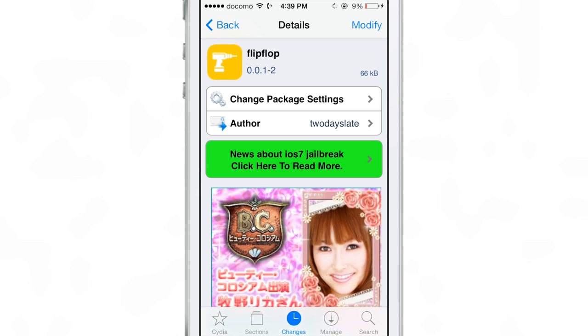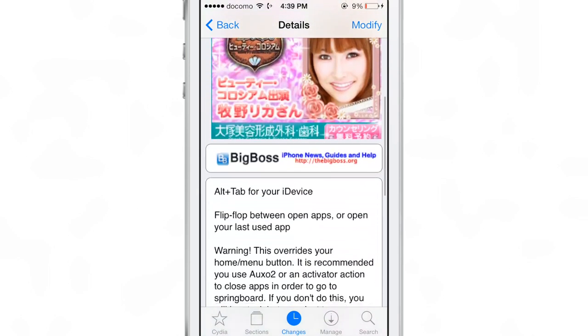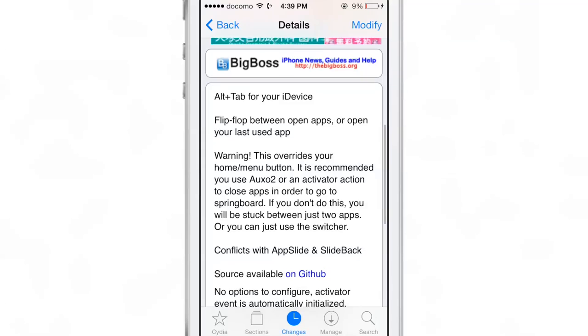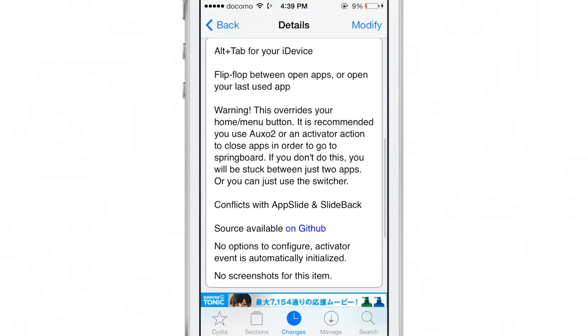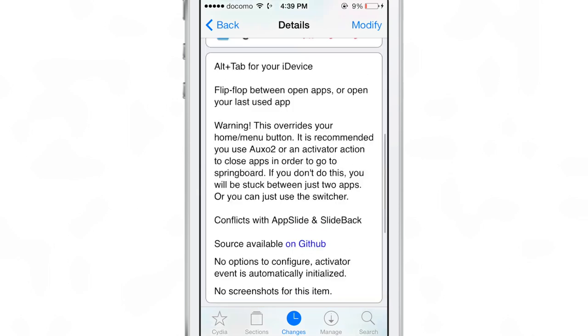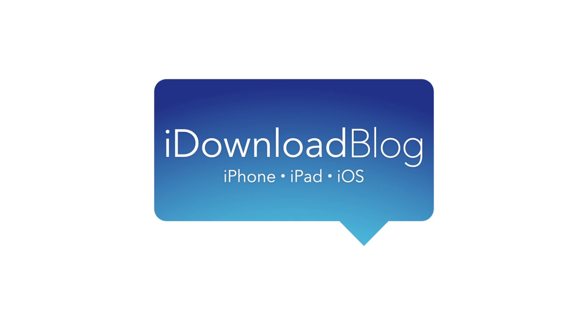It is called Flip Flop, it's available right now for free on Cydia's Big Boss repo. Basically brings alt-tab-like functionality to your i-device. Let me know what you guys think about Flip Flop in the comment section down below. This is Jeff with iDownloadBlog.